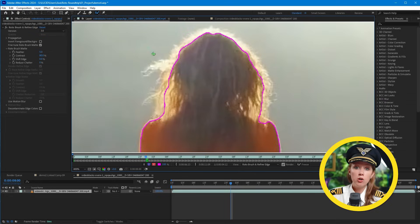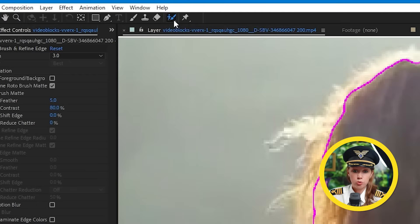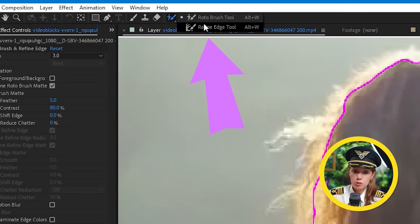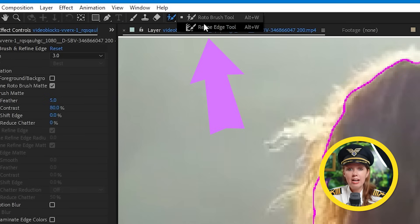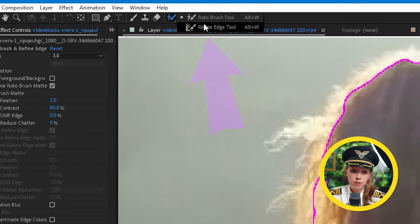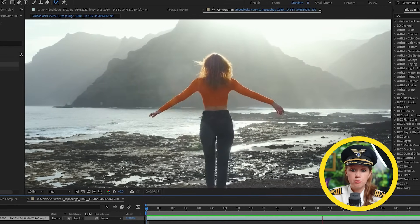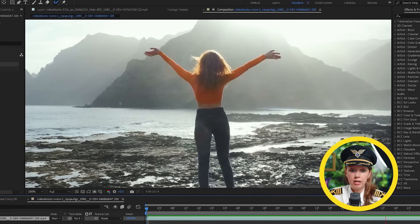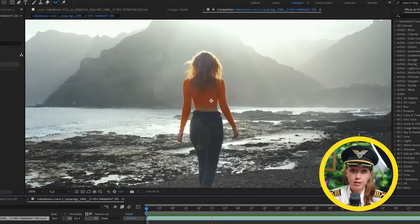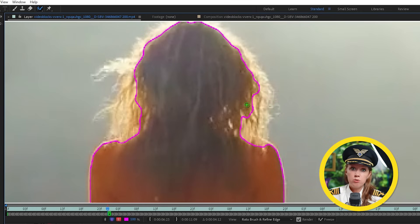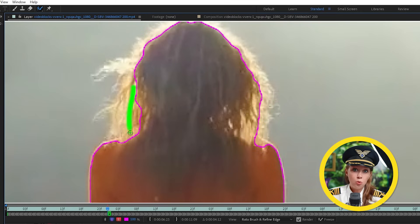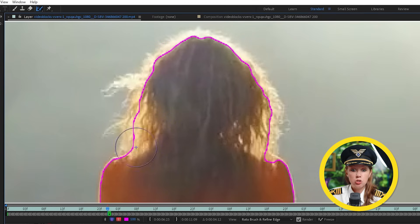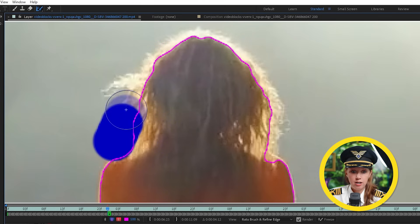Now if we go up to the Roto Brush tool here, After Effects also has a Refine Edge tool. And this is perfect for masking complicated hair or trees, for example. So I have another example here of this person walking and her hair just goes wild. Now just using the normal Roto Brush tool, it won't be enough.